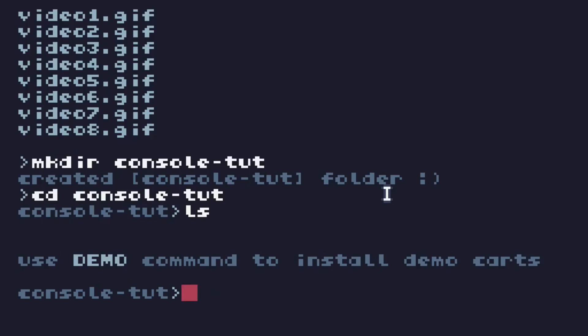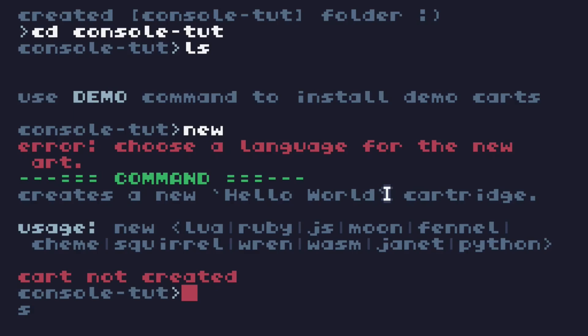Now it says you can type demo to install demo carts to this folder. But I do find those demos are a little advanced for starting users. And often looking at the code of a finished project isn't very helpful, because you don't understand the thinking process of how the coder got to where they are. So let's just start with a new cartridge. You can't just type new. Well, you can, but it's going to be mad at you. You type new, followed by the language you want to code in. Now by default, Tick80 uses Lua.